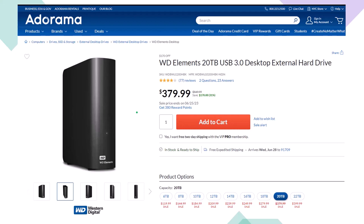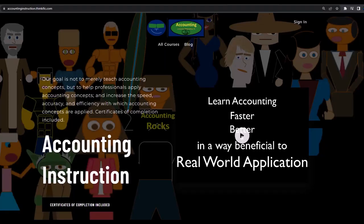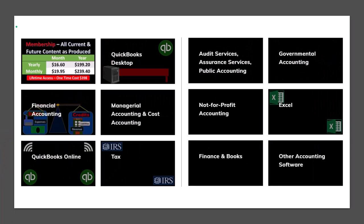If you would like a commercial-free experience, consider subscribing to our website at accountinginstruction.com or accountinginstruction.thinkific.com where we have many different courses. You can purchase one at a time or have a subscription model giving you access to all the courses, which are well-organized, have other resources like Excel files and PDF files to download, and no commercials.